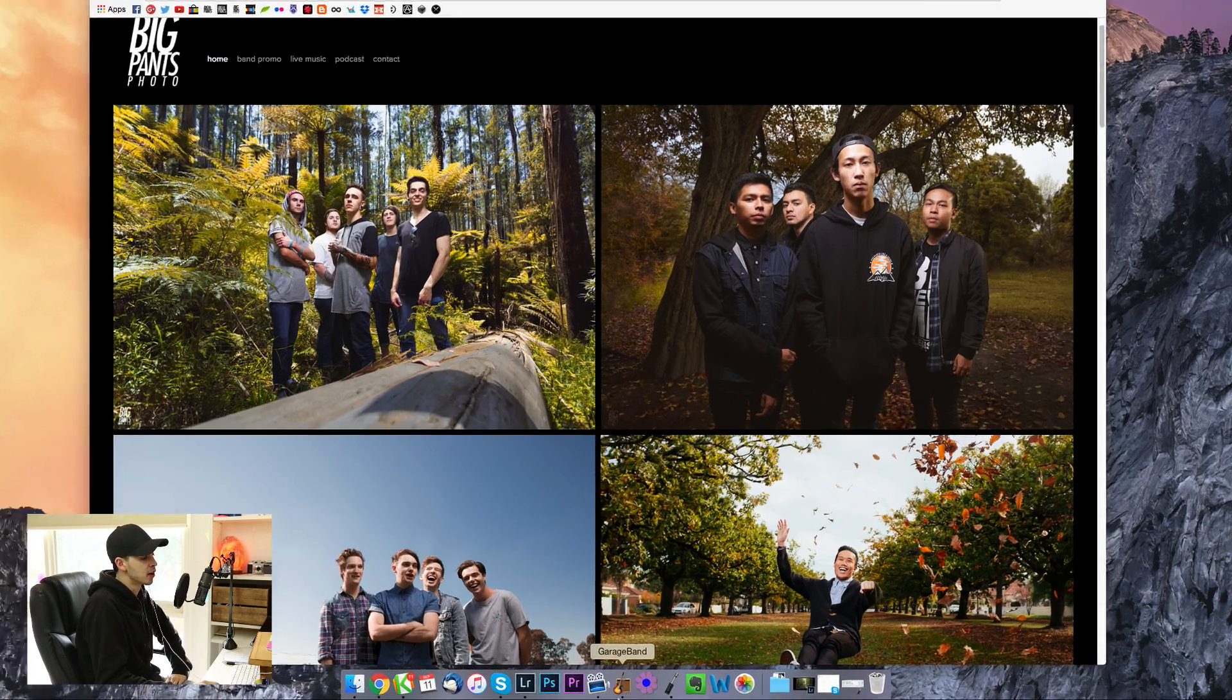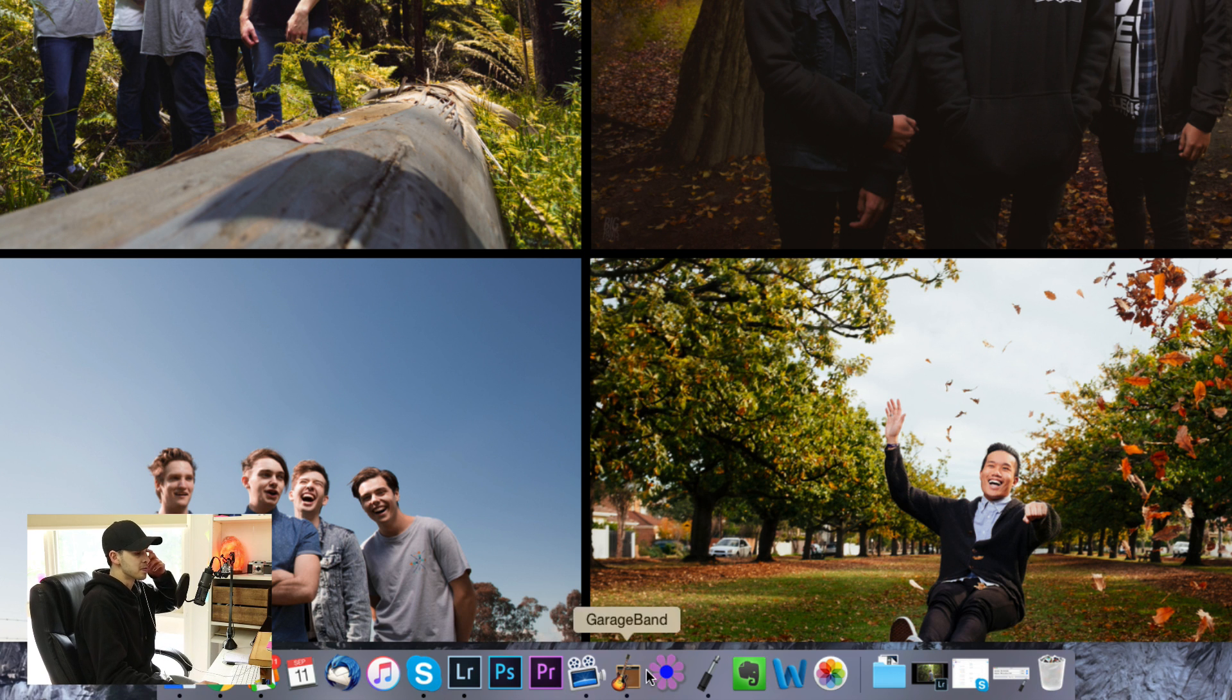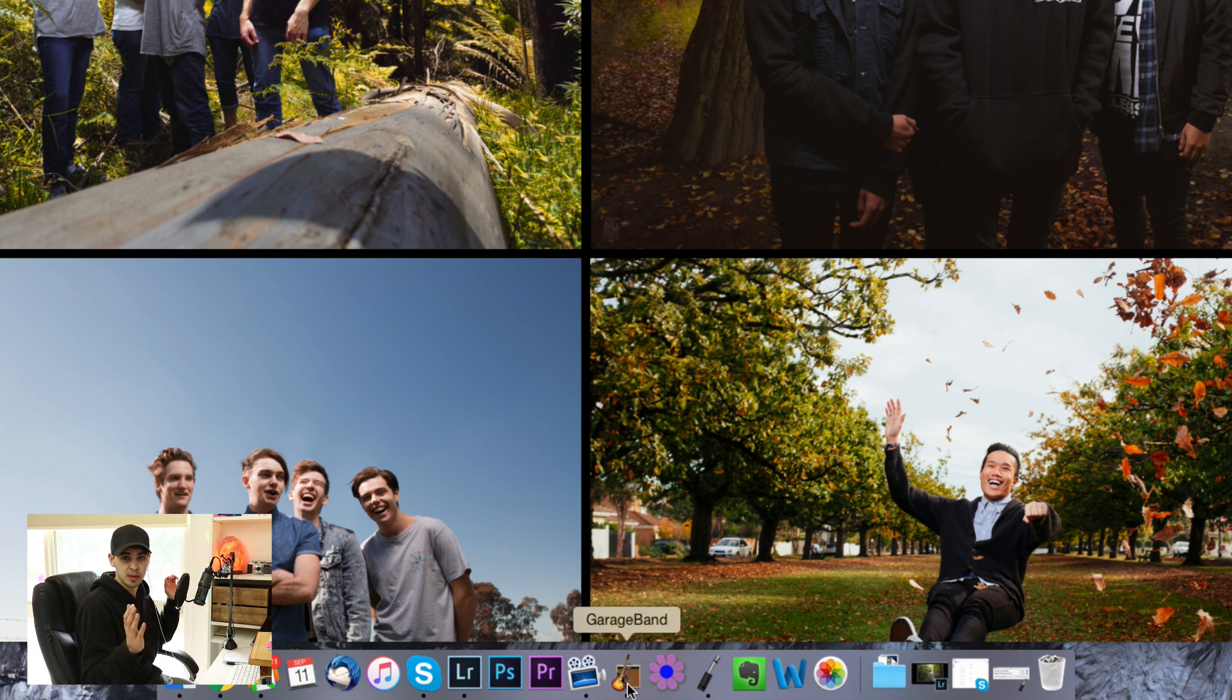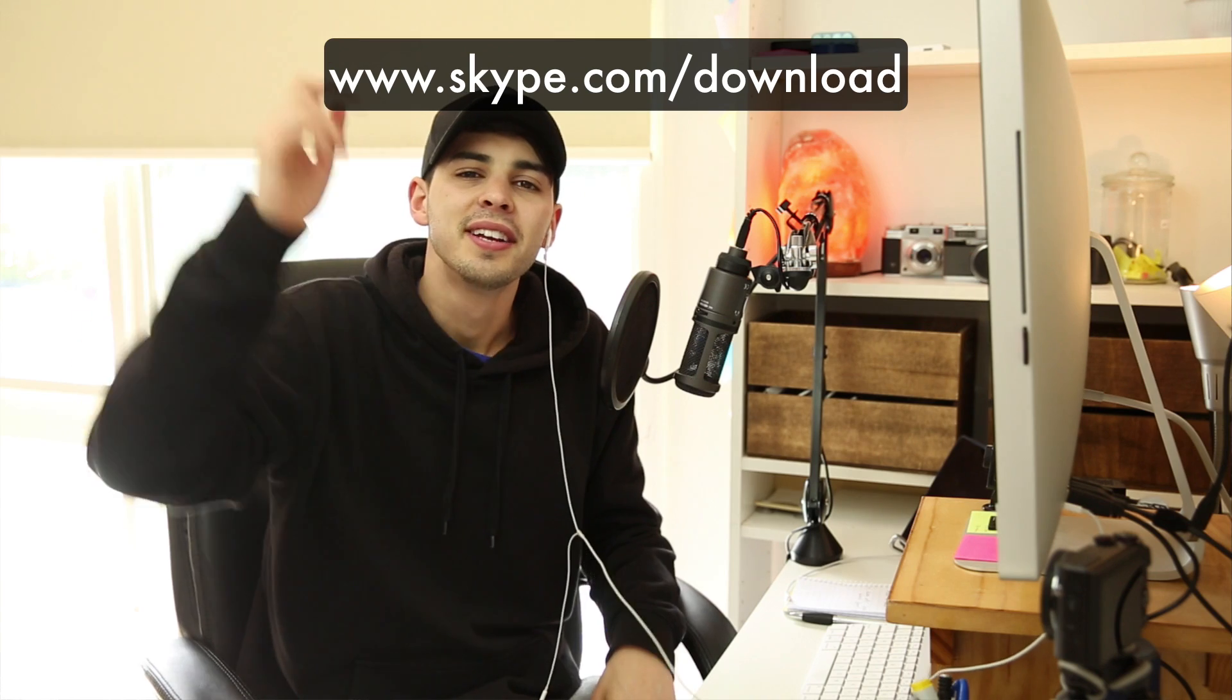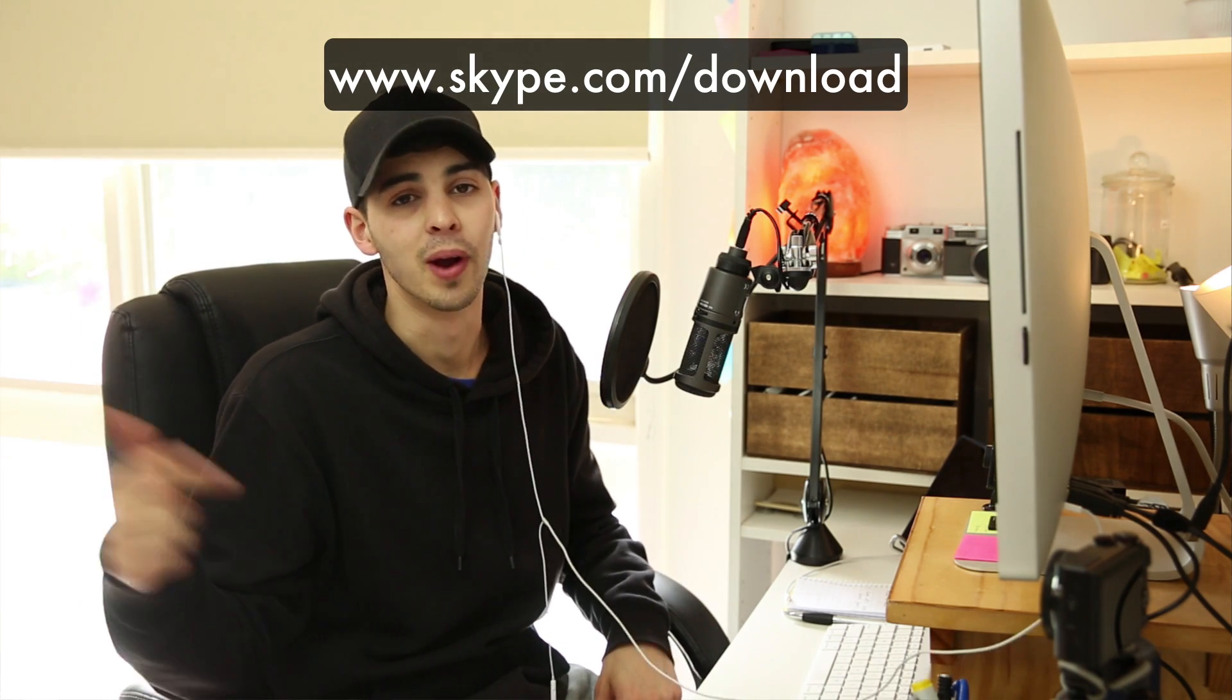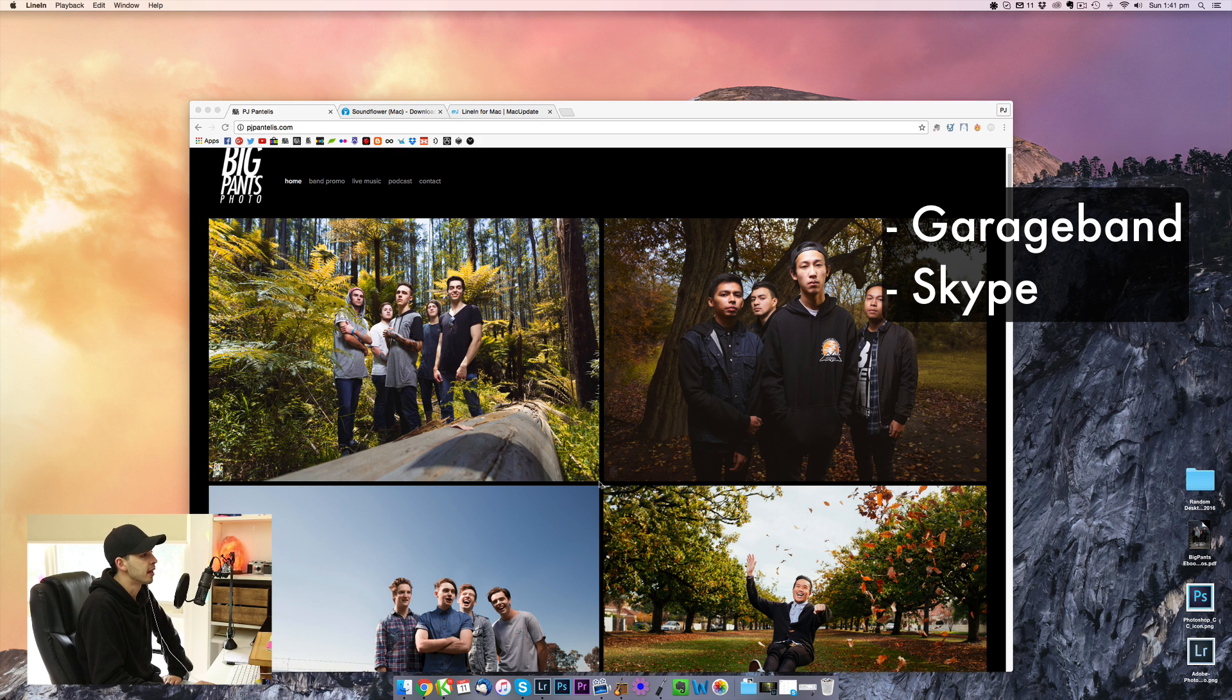The first thing you're going to need obviously is GarageBand and Skype. GarageBand comes free on the Mac. If you've deleted it or you don't have it, it's really cheap. I think it's ten to fifteen dollars. Skype is also a free download. If you don't have it already, go and get it right now. GarageBand, Skype.